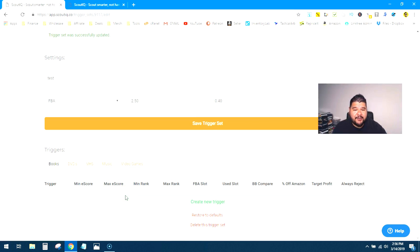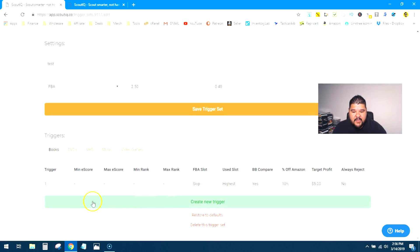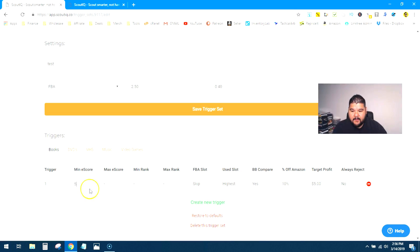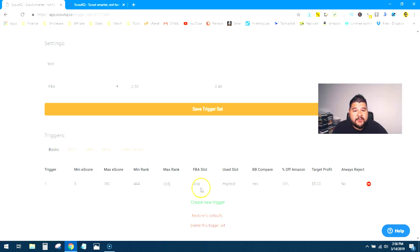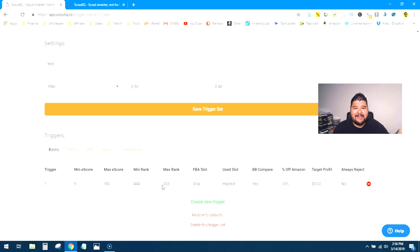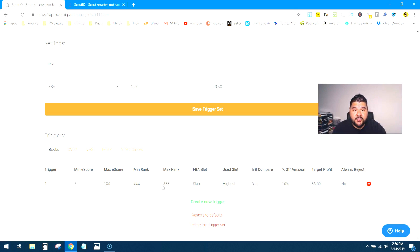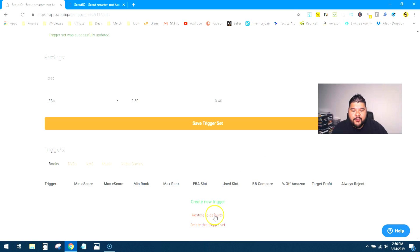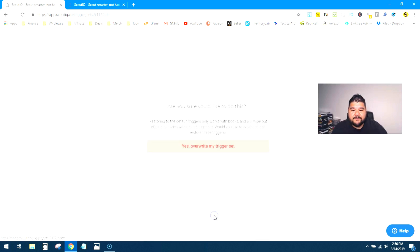So again, we'll save that trigger setting and it'll unlock this section down here where we can start creating triggers. Now here is the frustrating part if you don't do this correctly. If you just hit create new trigger, it's going to open up this first line and you're going to have to go through here and edit every single section. So minimum e-score, max e-score, minimum rank, max rank, and so on and so forth. And you can see that if you're not really savvy about what rank is good to go with or what rank is good for a minimum or what e-score is good for a max, then this is going to cause you a little bit of trouble and a little bit of frustration. So this is what you should do first. Instead of doing that, go through here. Let me delete this real quick. Instead of creating new triggers one by one line, click restore to defaults.